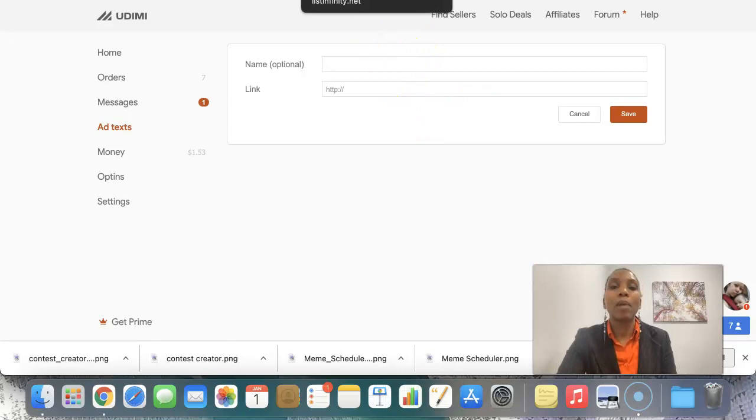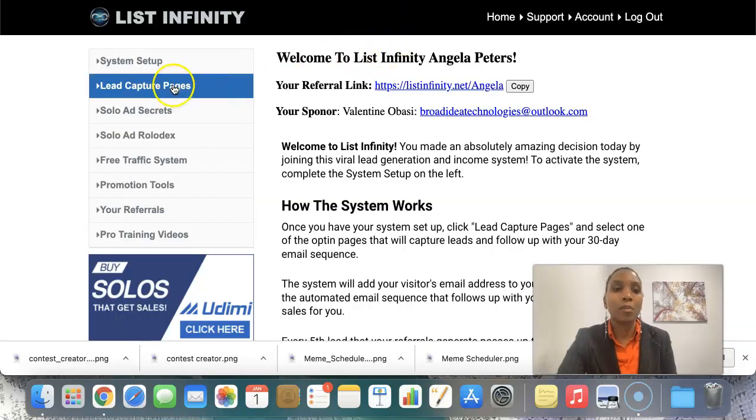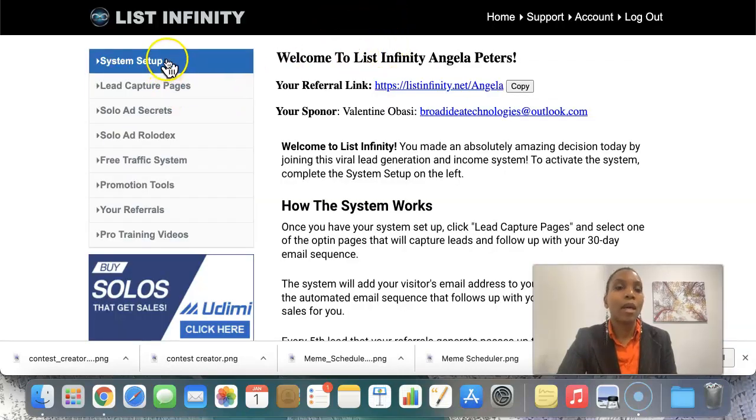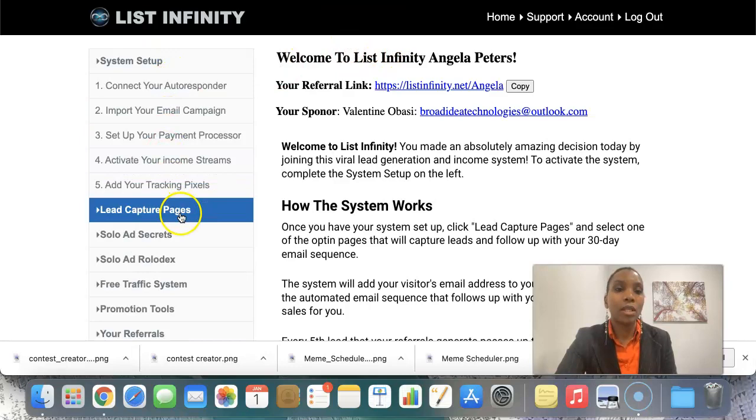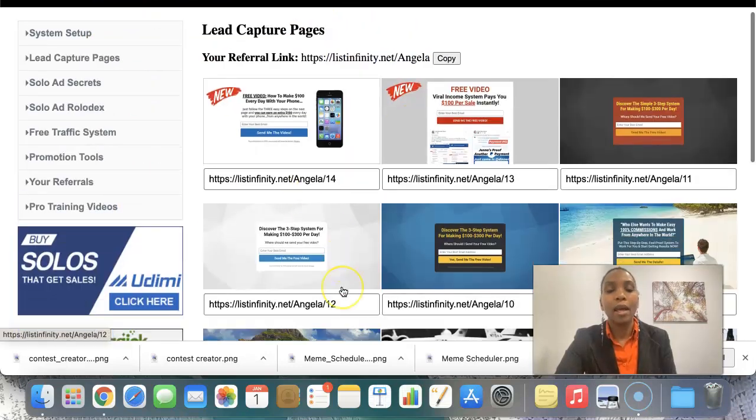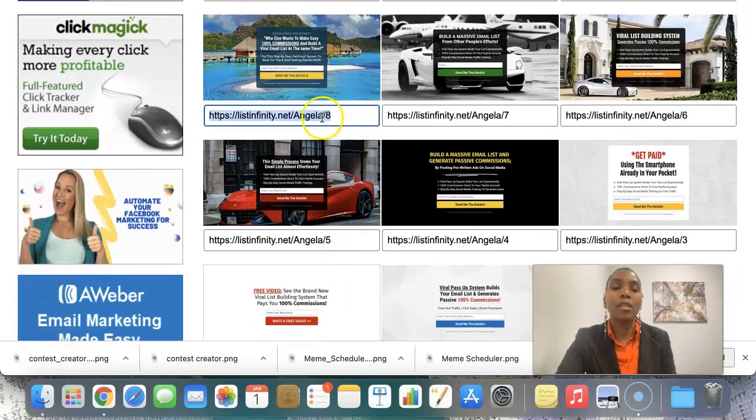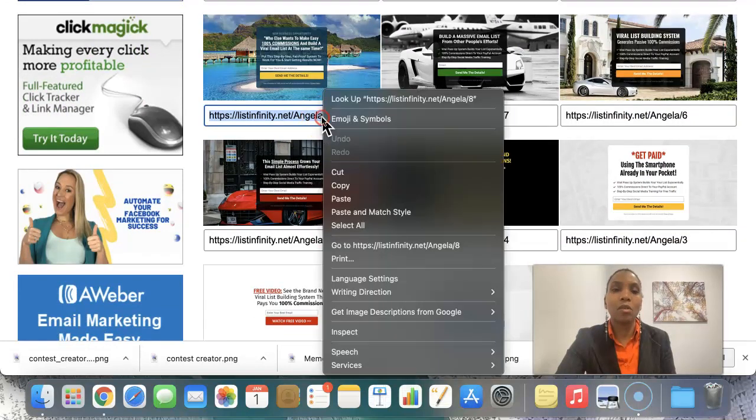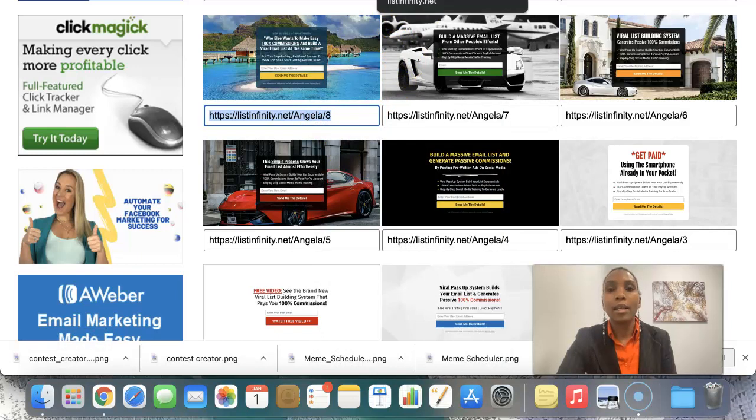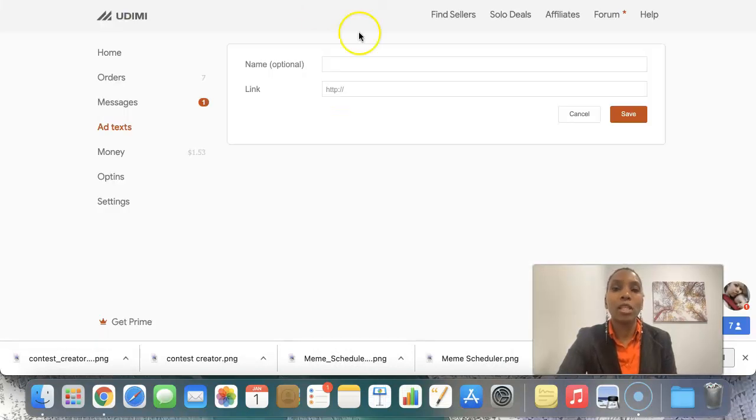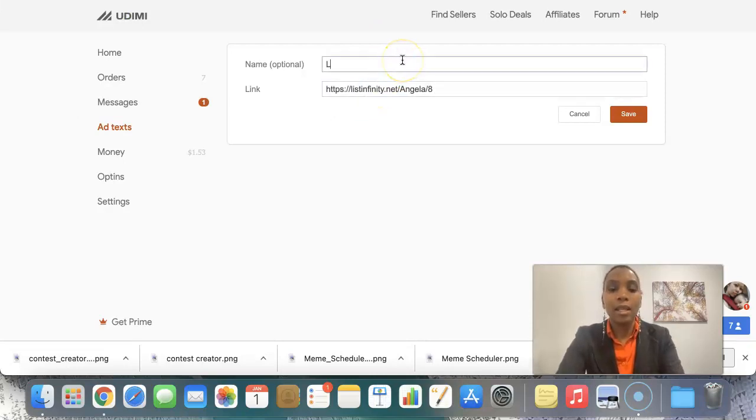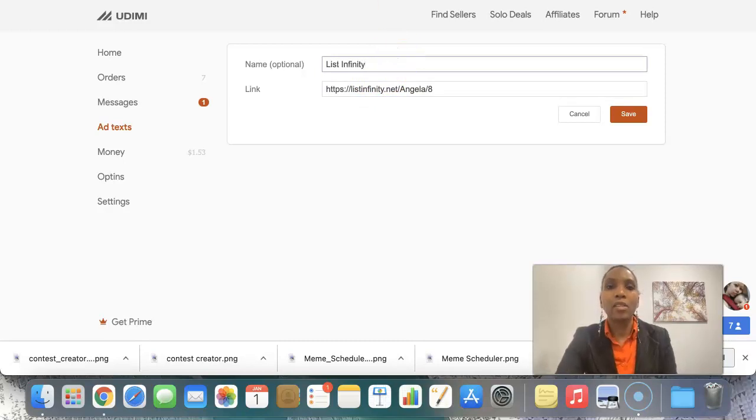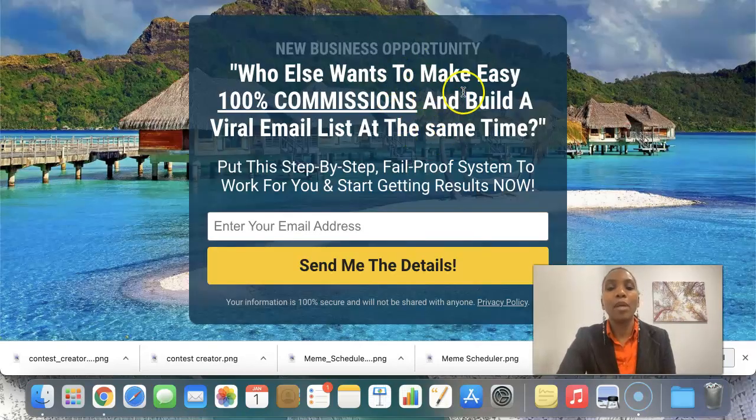So if I go into my back office here of this program, and I go to system setup, I go to lead capture pages actually. And I'll actually put a link to this in the description below, just in case you do not have a list building website. And once I copy this, this is the one I like to use, I go back to Udemy, I simply paste this link here. That's all I do. And I can name it list infinity. So this is the capture page.